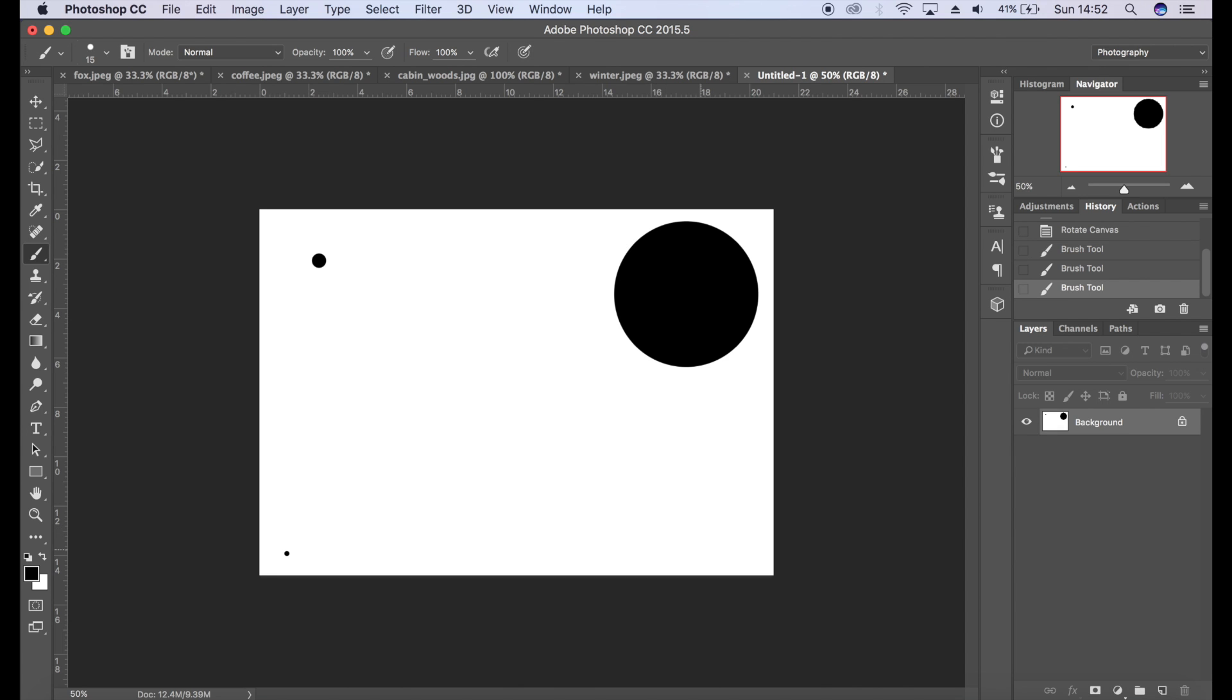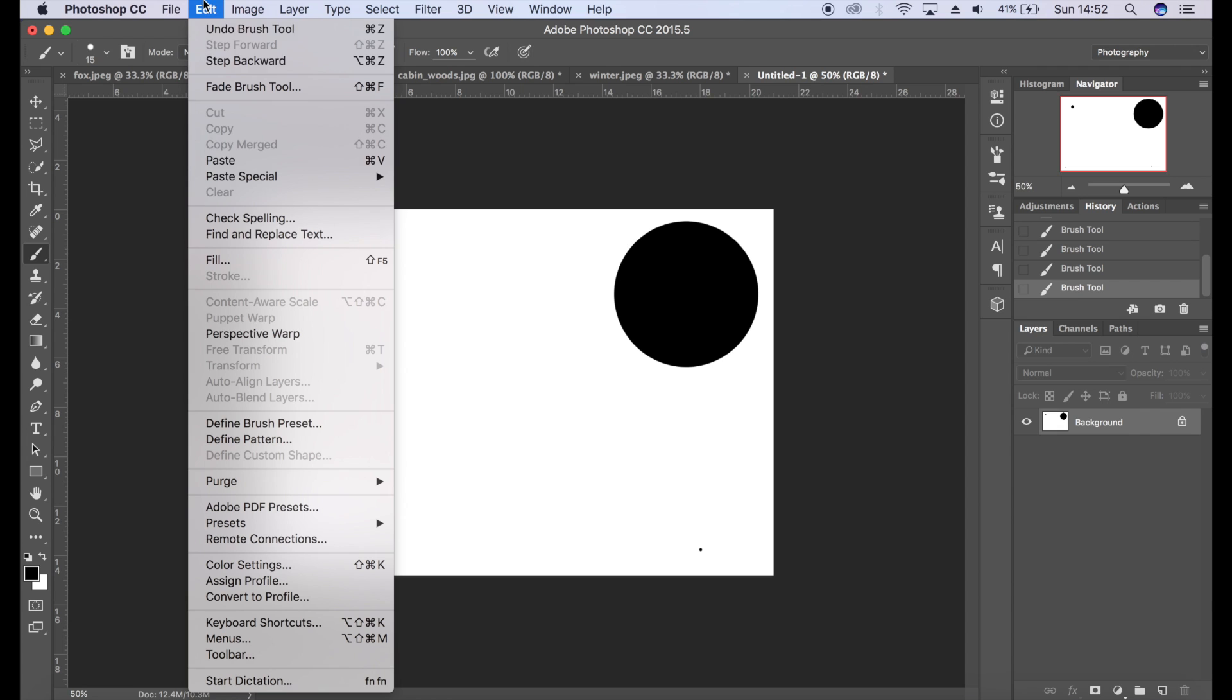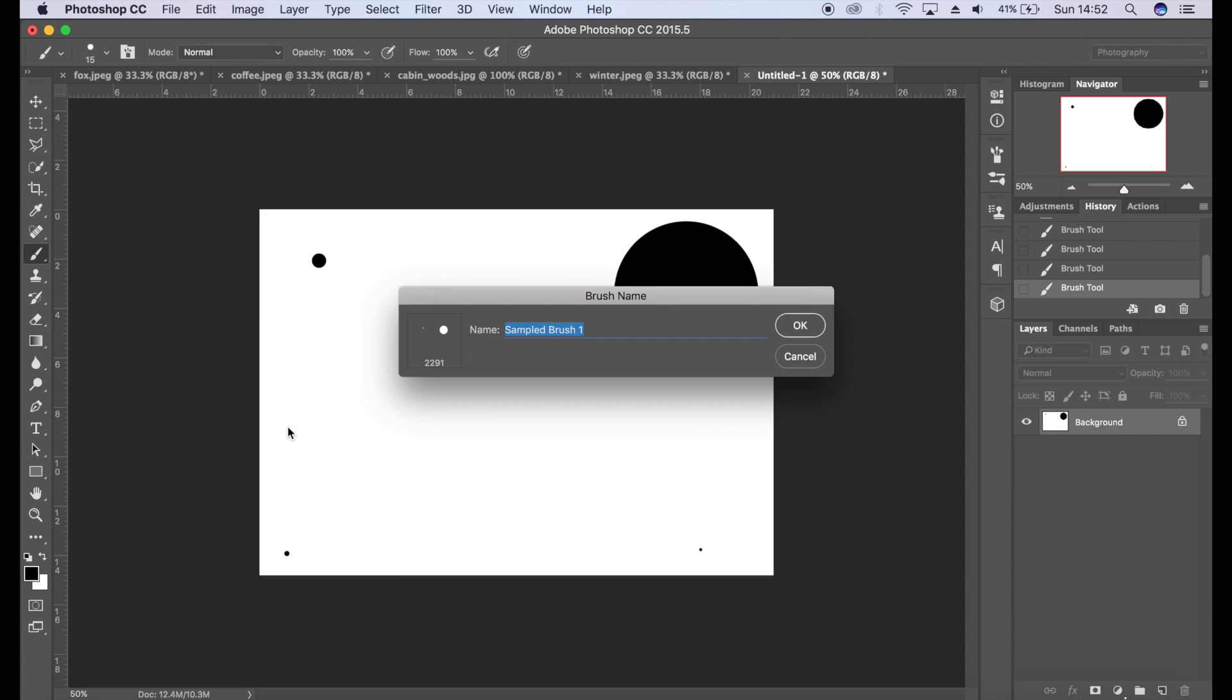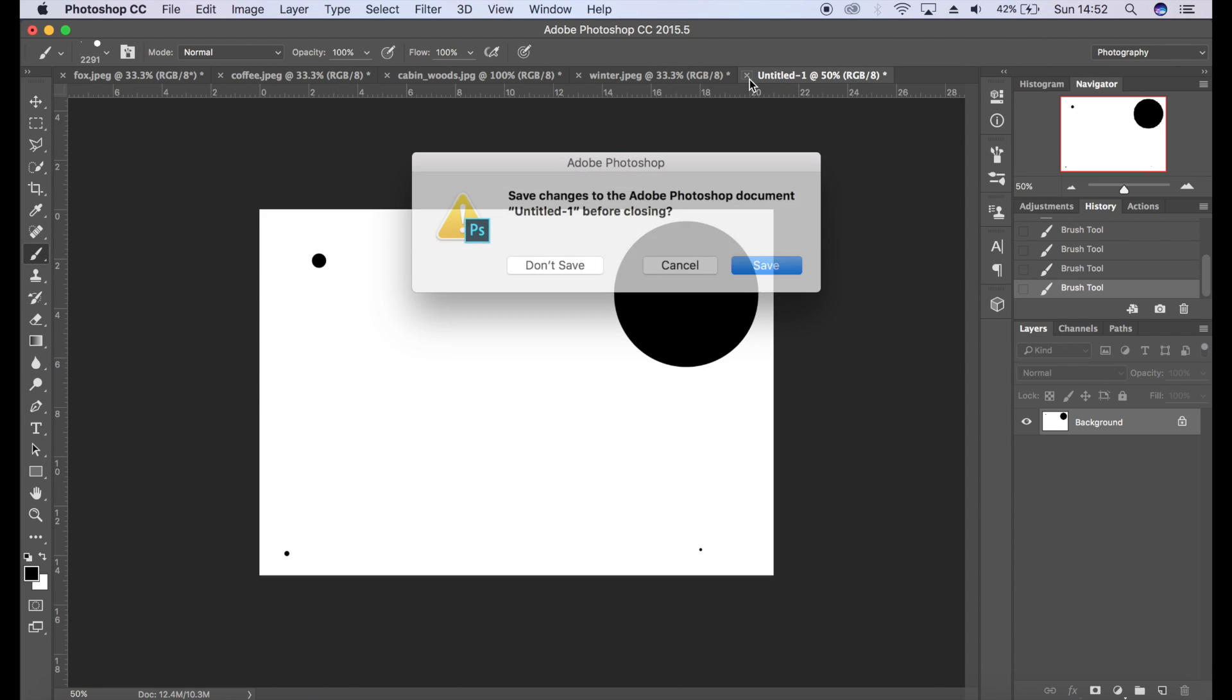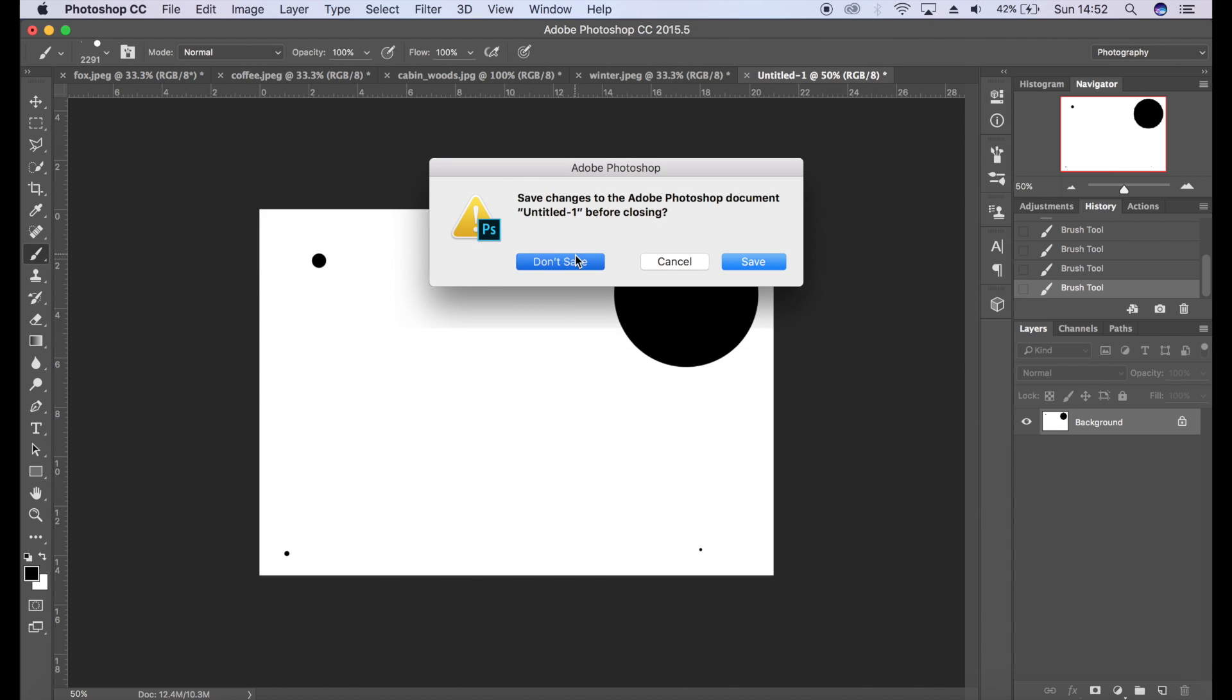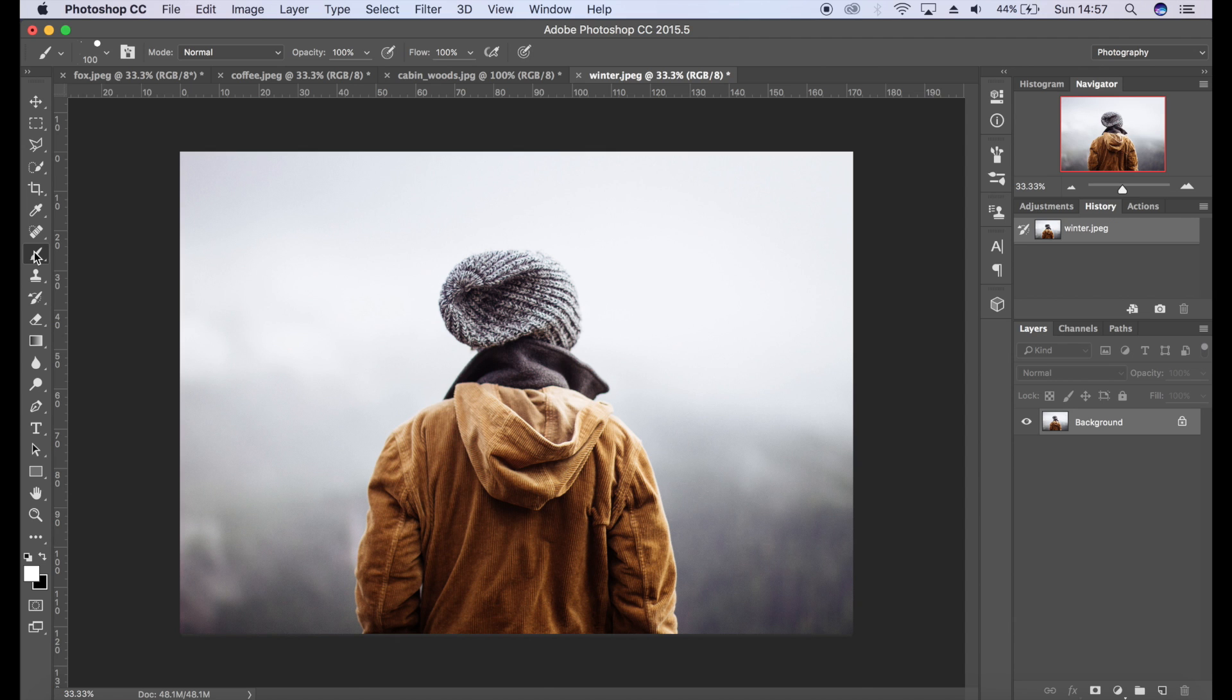I'm going to go for something like that. I'm going to go to Edit and Define Brush Preset. I'm going to call that Snow, click OK. I'm going to close that down because we don't need that.